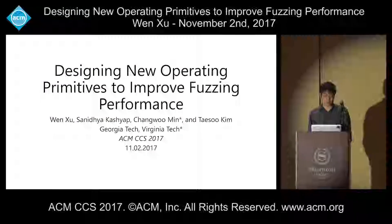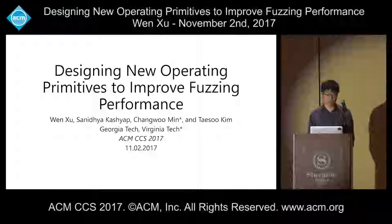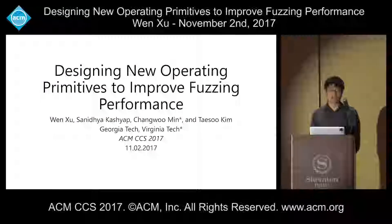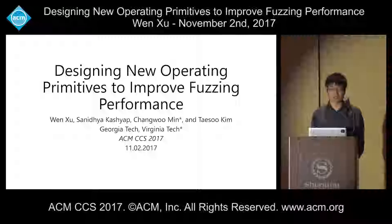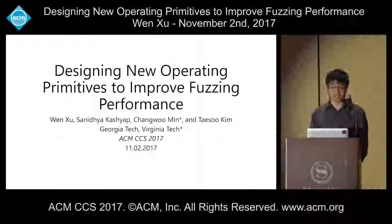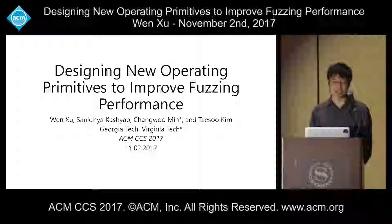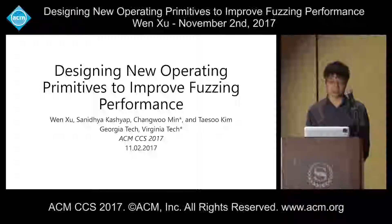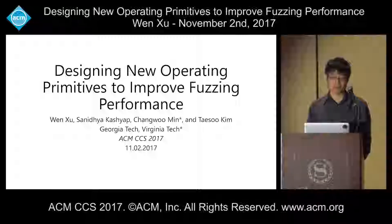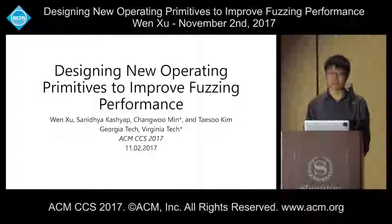Hello everyone, I'm Wen Xu from Georgia Tech. Today I will talk about our work designing new operating primitives to improve fuzzing performance.